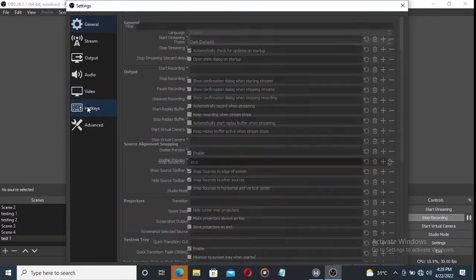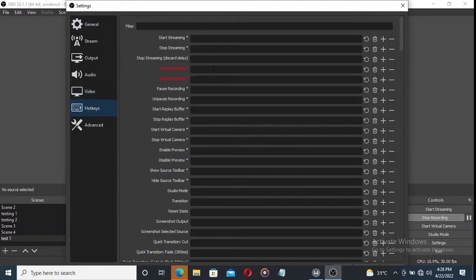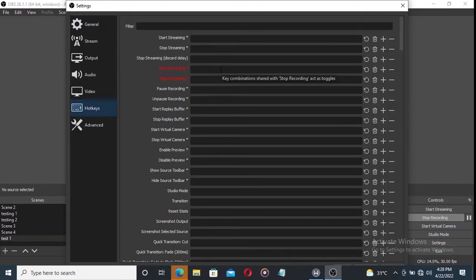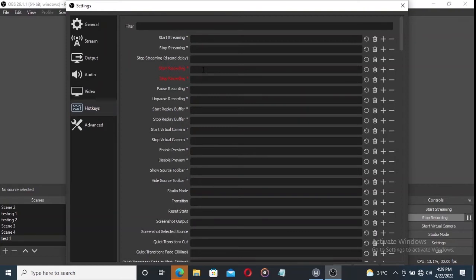Click on Hotkeys. To start recording, Start Recording is the key combination. To stop recording, you can press any key you like. I will go for F2. You can also press F2 to stop recording.